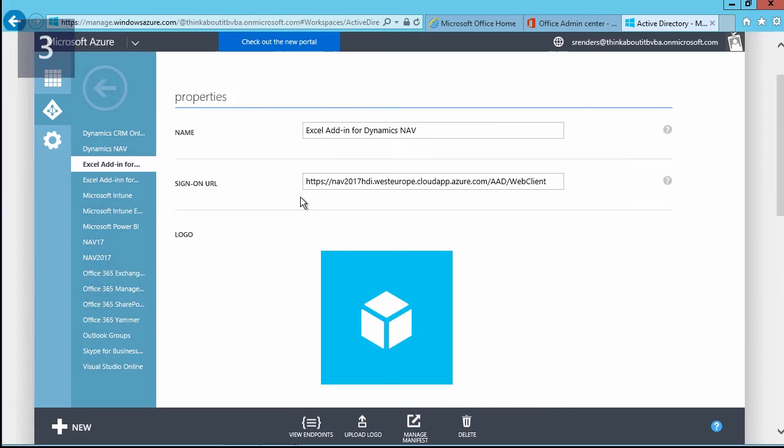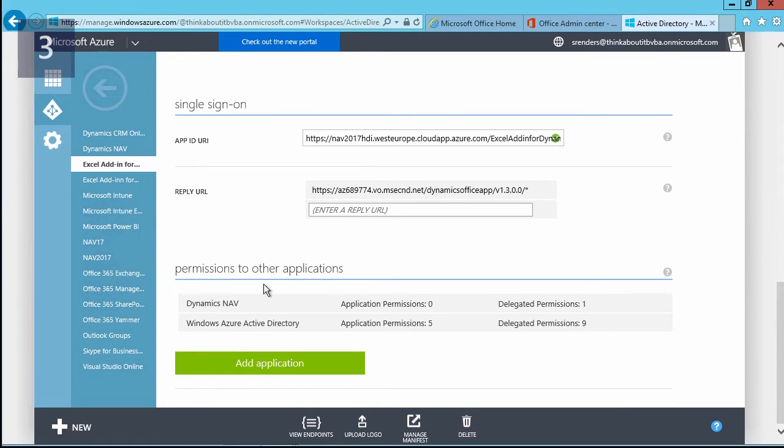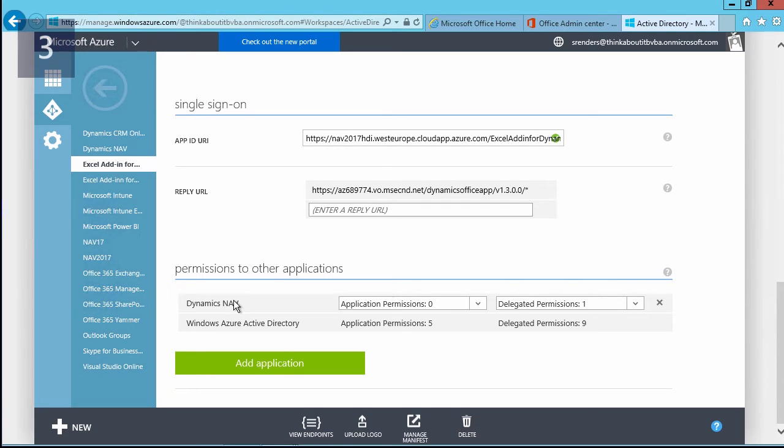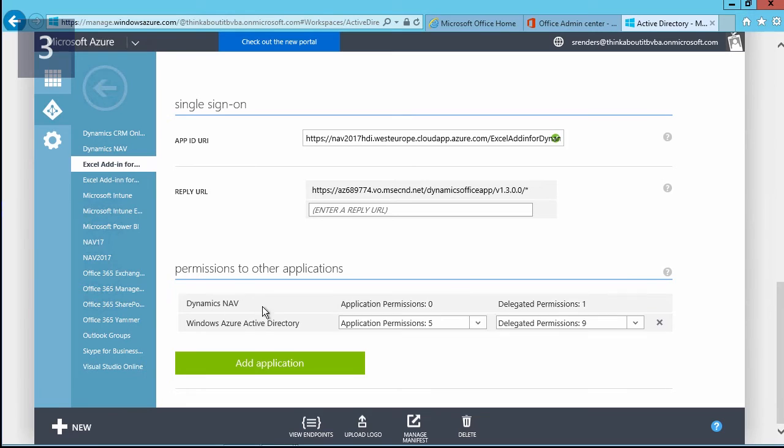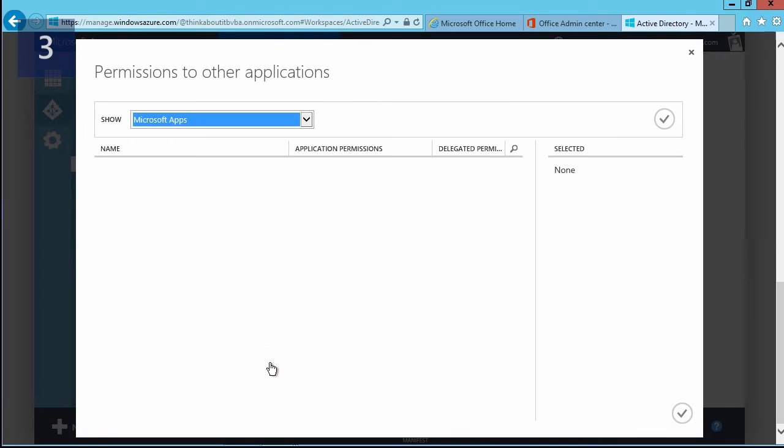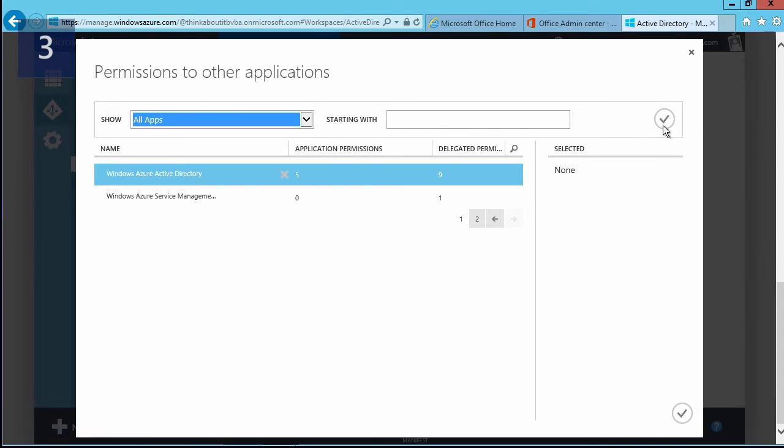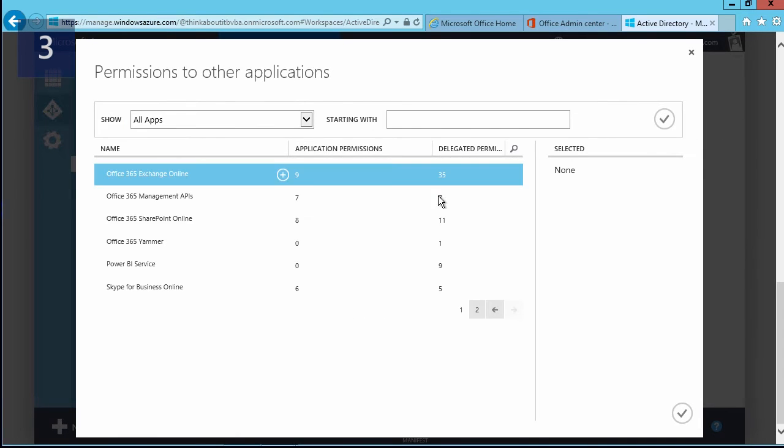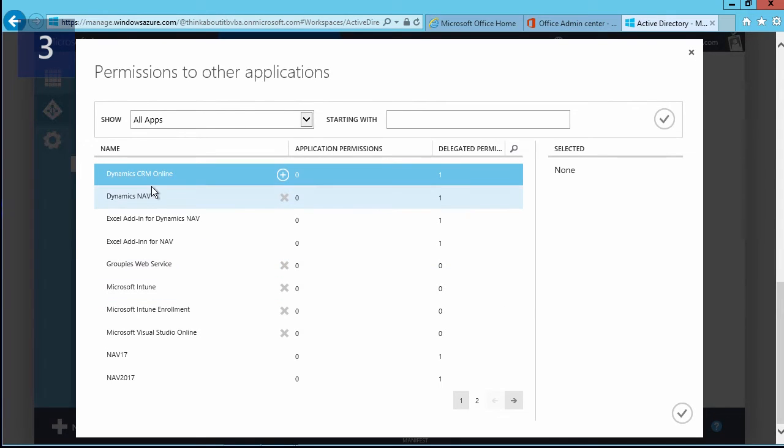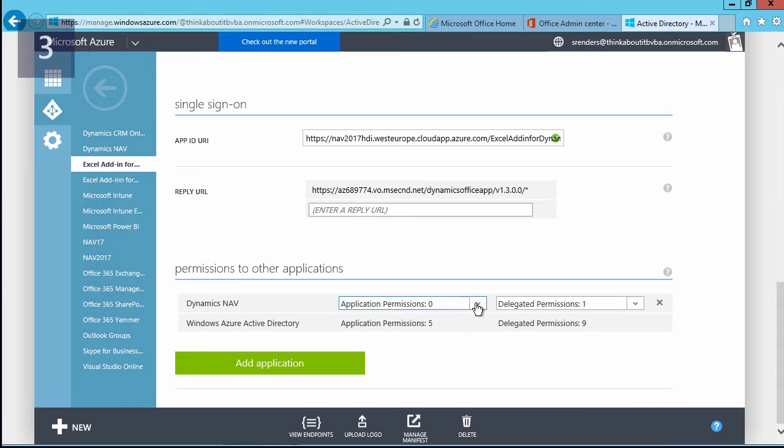So if I go back to the configuration pane of my application, I can scroll down until I see permissions for other applications. As you notice, I have already added Dynamics NAV and the delegated permissions. If that's not in here, you can click on add application, then you need to show all of the applications. In here, your Dynamics NAV application should also be available, and you select Dynamics NAV. In this case, it will become available, and then next, in your Dynamics NAV application, you can grant permissions so that the Excel add-in is able to access Dynamics NAV.